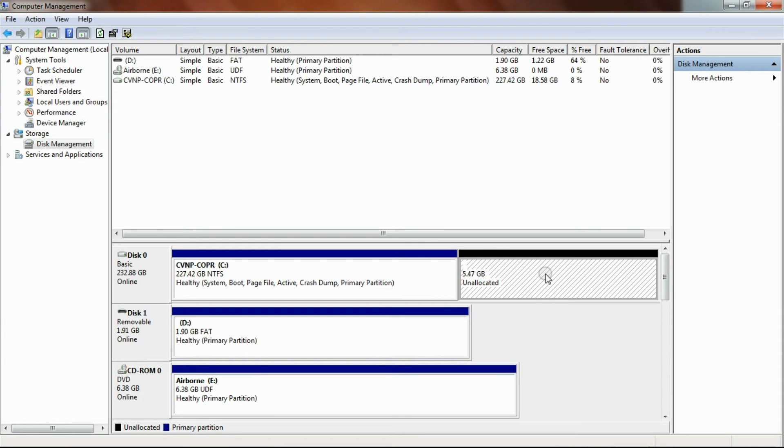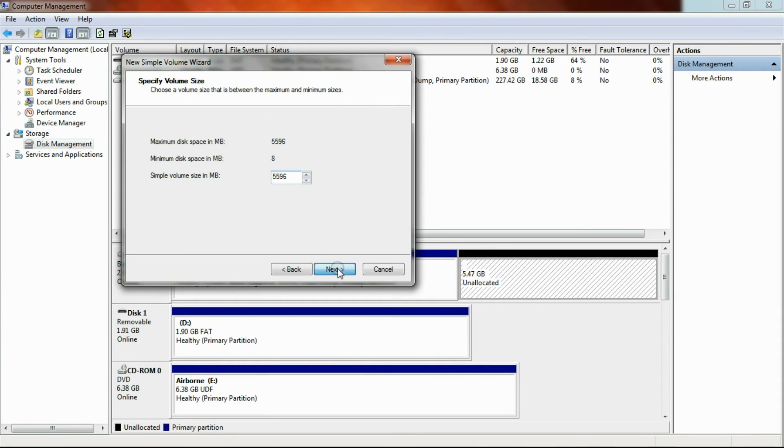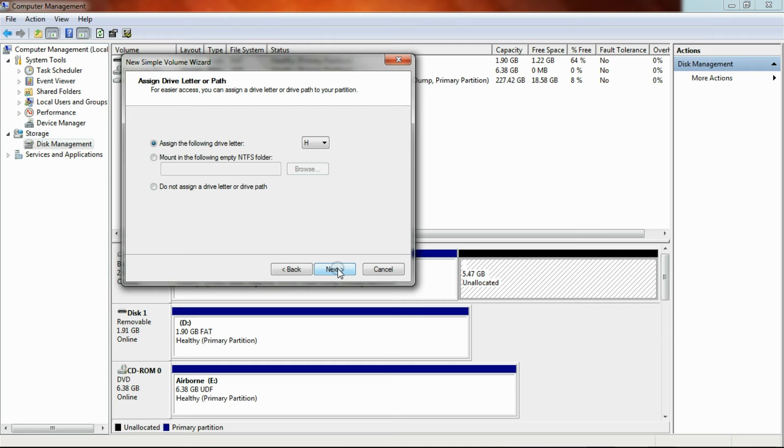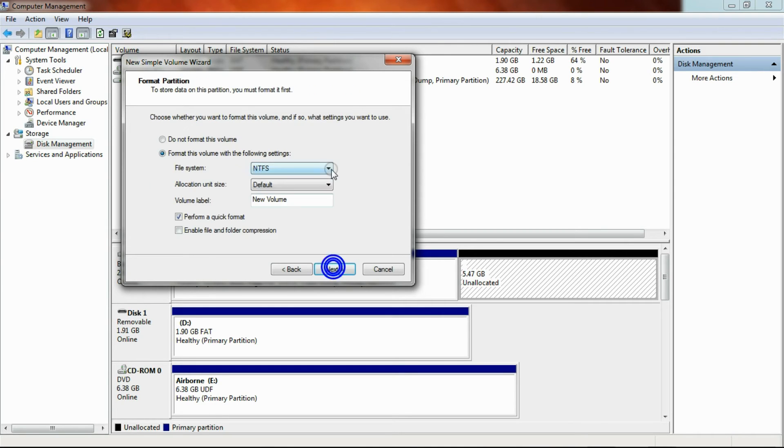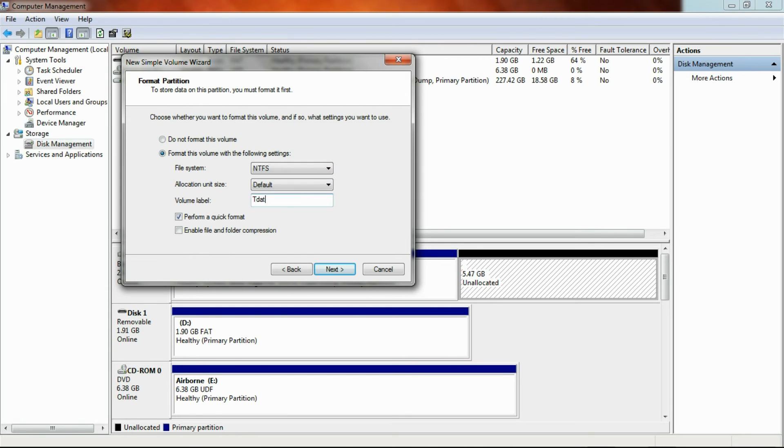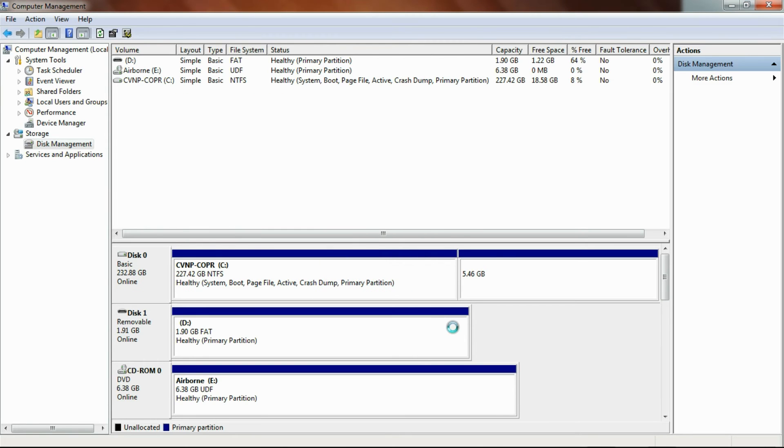You do that, you pick how big you want it, you pick a couple other simple things, usually just leave it normal. Pick NTFS or FAT32, I recommend NTFS because it's newer, it works better, and so on.